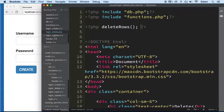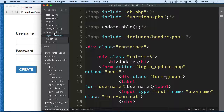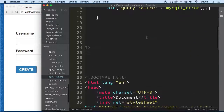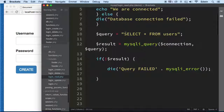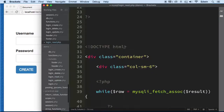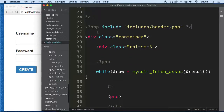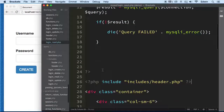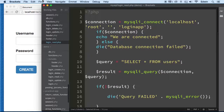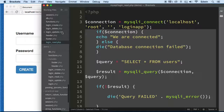All right, so we had create, then update — actually the next one after create was 'read'. Let's do 'read'. We have a bit of a mess here that we need to fix. We need to refactor 'read' into a function, and we also need a database connection included.